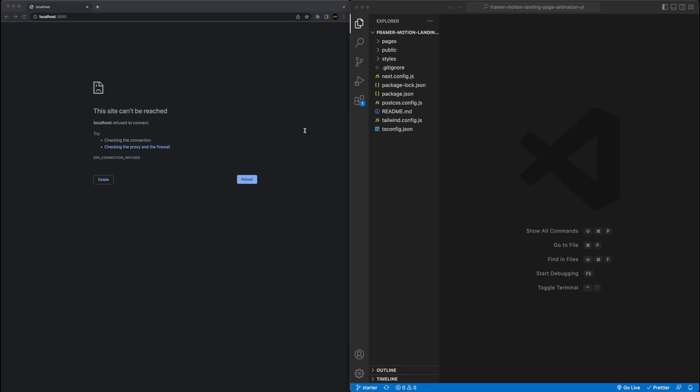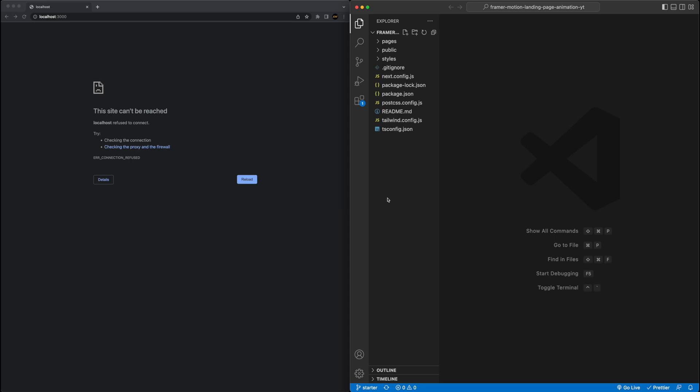Alright, so here on the screen, on the left, I have a window open to localhost 3000, which is currently blank because we don't have the project running, and on the right, I have the starter code opened up in VS Code.